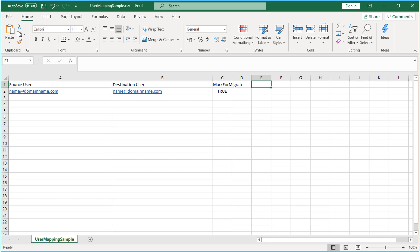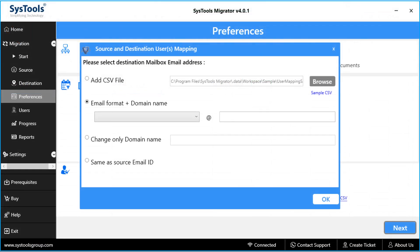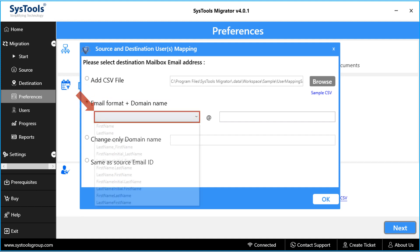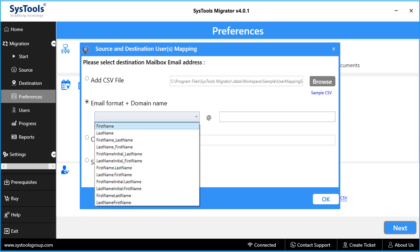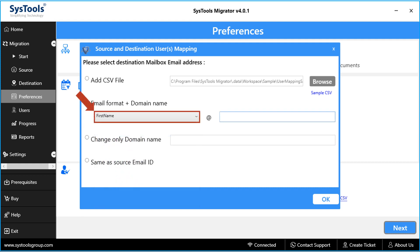And the next option lets users change both email and domain name, or keep the same domain name intact. And lets you choose email name such as first name, last name etc. User can select the format and provide desired domain name.